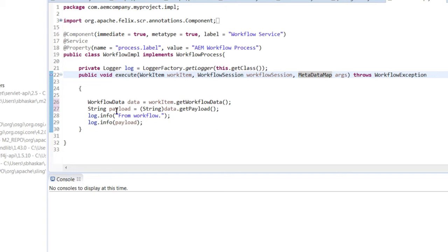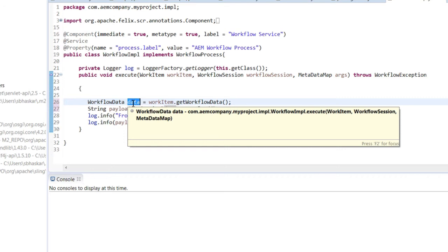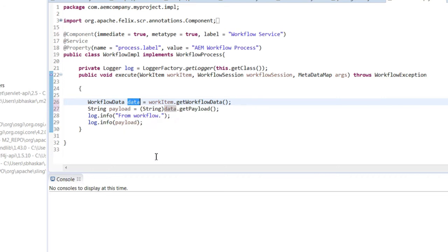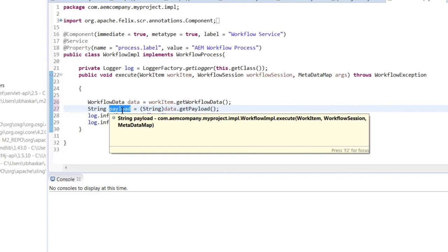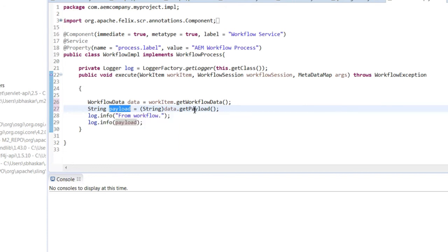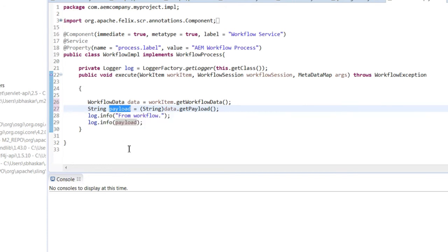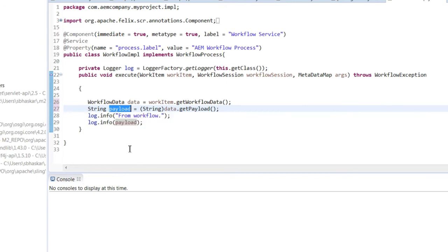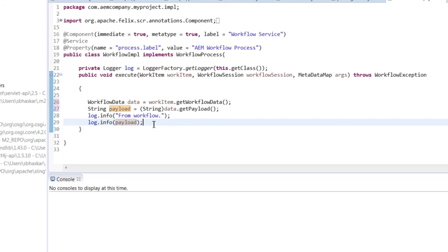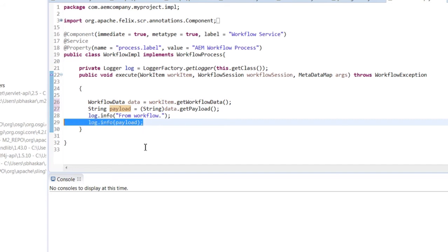Use a workflowData object to get the data. Get the payload from the data that you obtained using the getPayload method. This will return the name of the page from where the workflow is executed and log it into the custom log that we have already created.